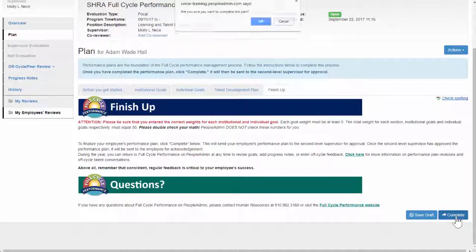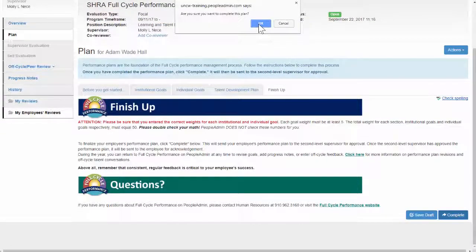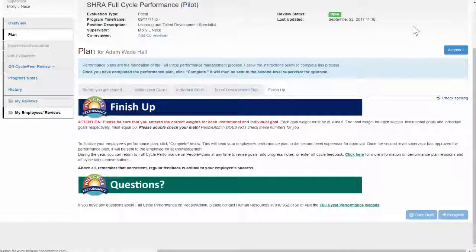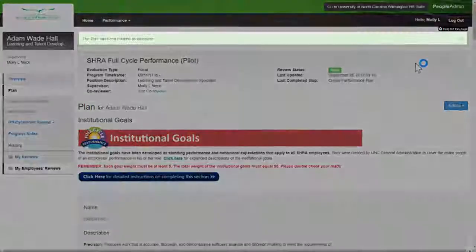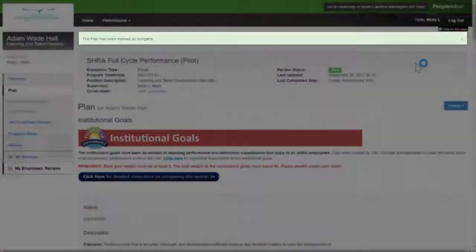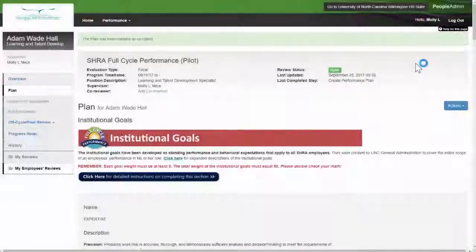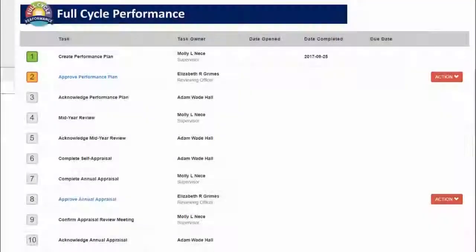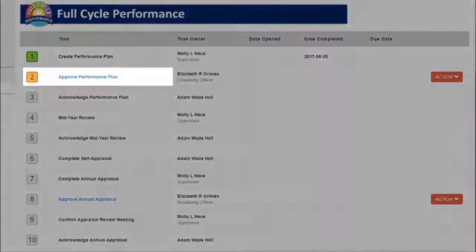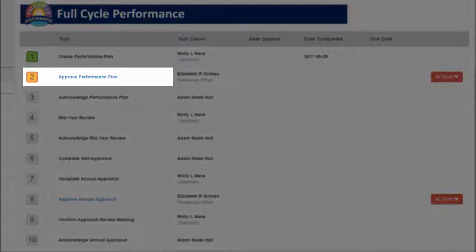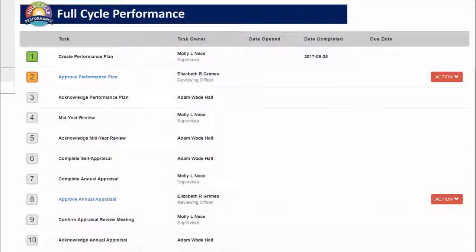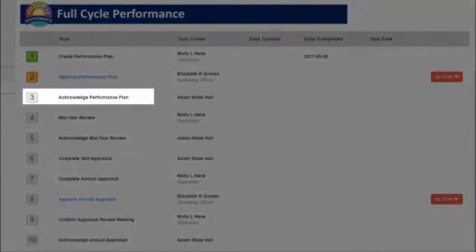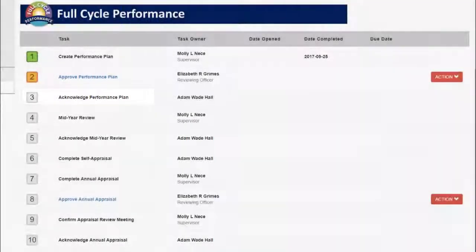After submitting successfully, a green box will appear at the top of the screen. This means that the performance plan has been sent to your supervisor for approval. Once your supervisor has approved it, it will be sent to the employee for acknowledgement.